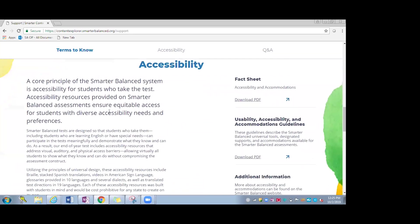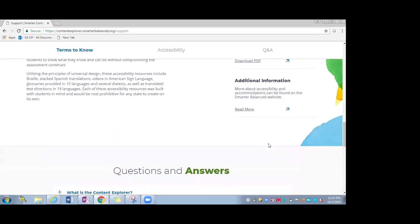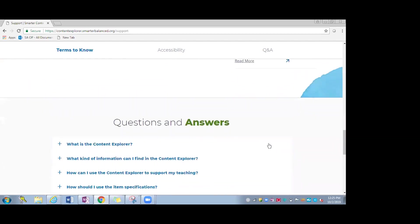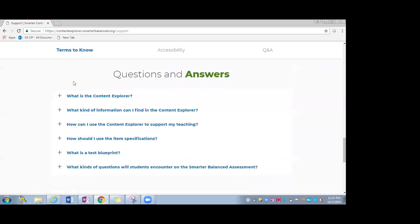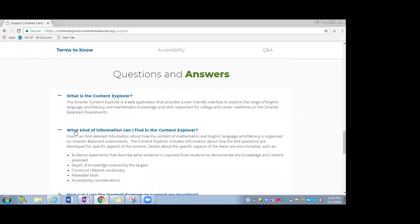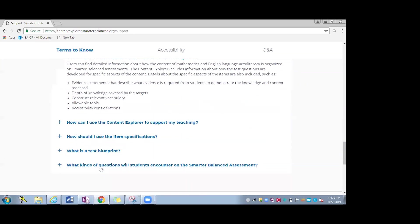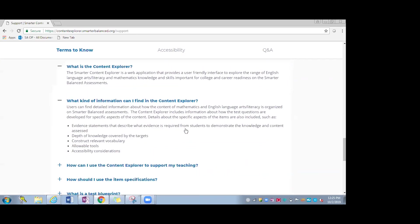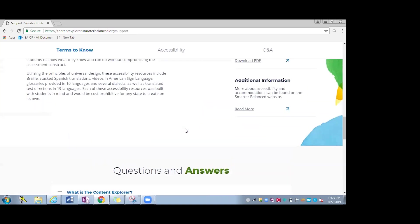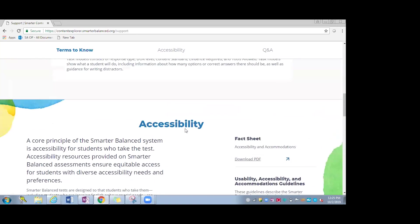As we scroll through, there's the accessibility information. The UAAG is provided here and additional information. And then this is a great Q&A section where educators can go to see about different scenarios. So what kind of information can one find in the Content Explorer, how might it be used, etc.